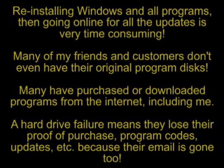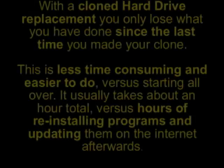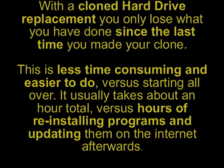A hard drive failure means they lose their proof of purchase, program codes, updates, etc., because their email is gone too.